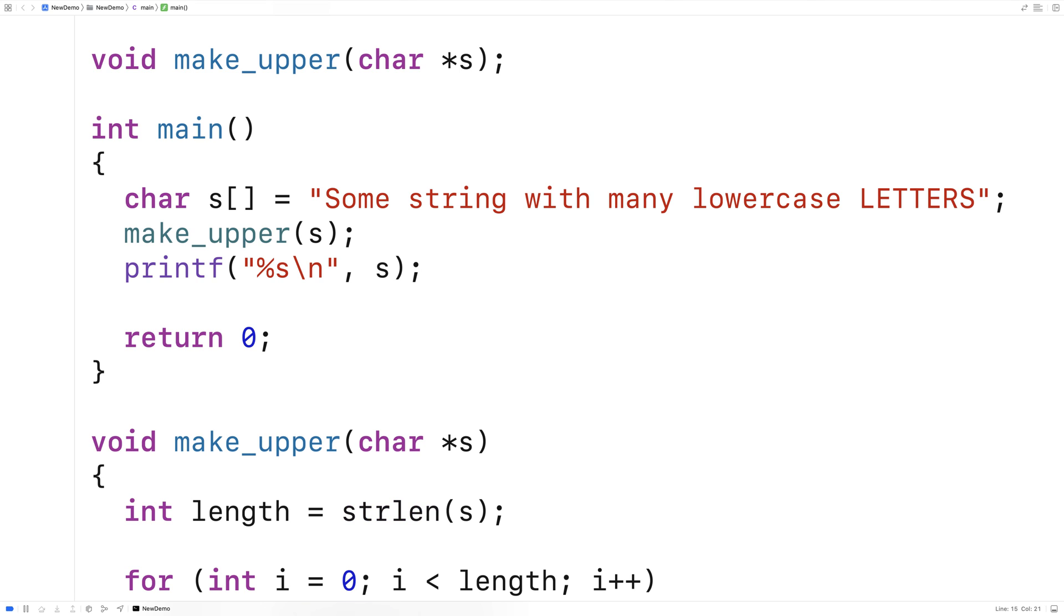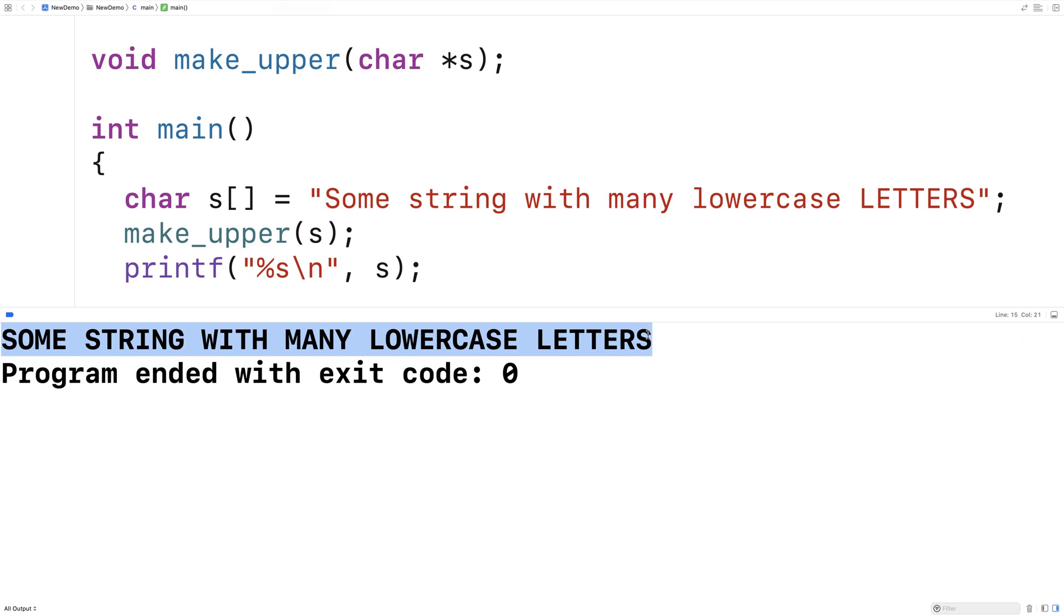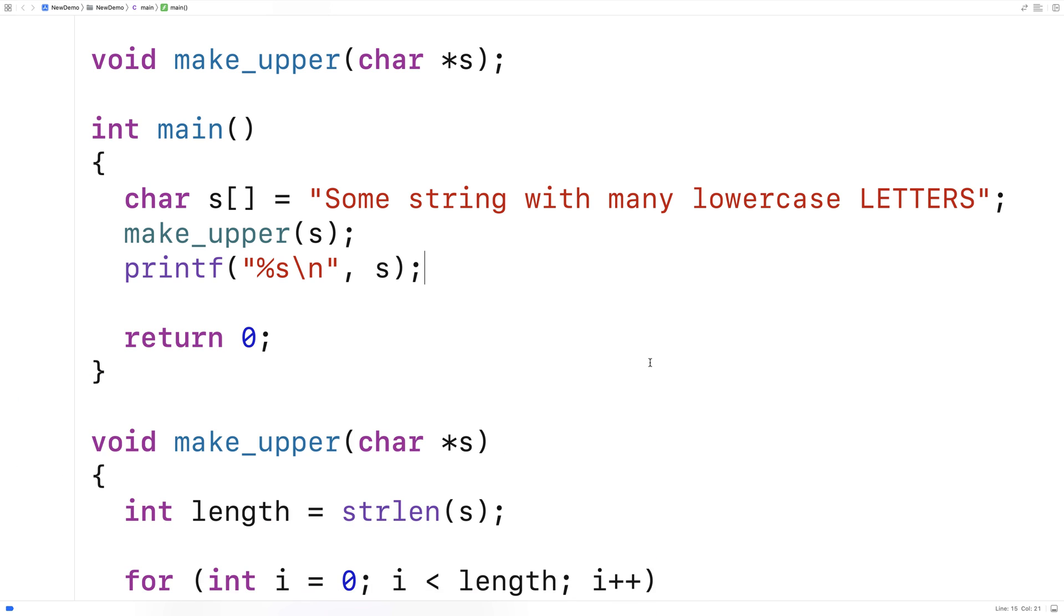So then we'll run a program here and we get as a result some string with many lowercase letters. But there are now no lowercase letters in that string. And that's because we've written this program in C that will take in a string and make all the letters of the string uppercase.